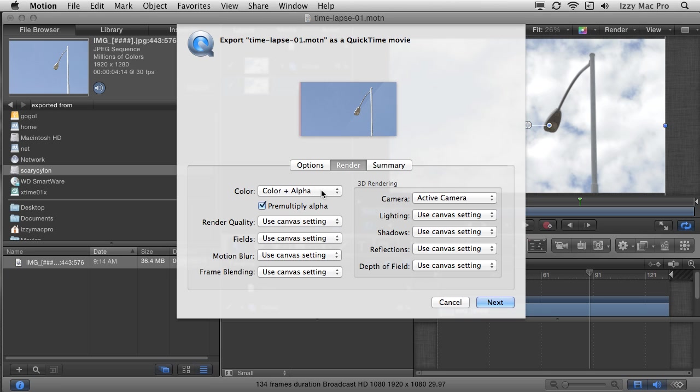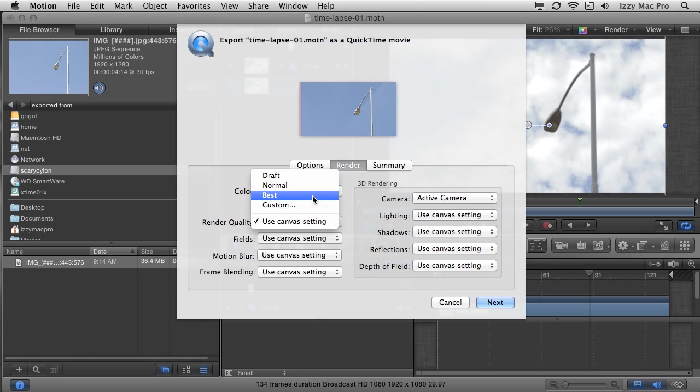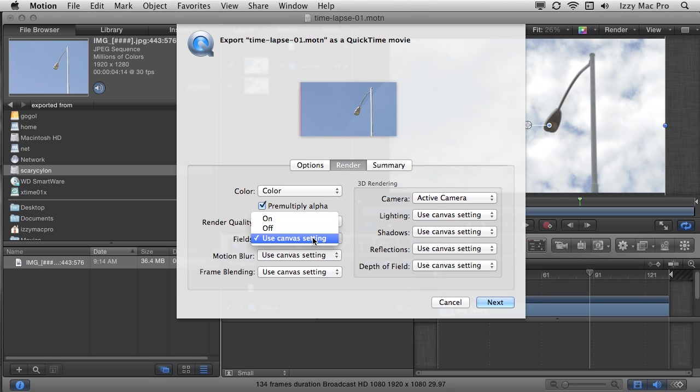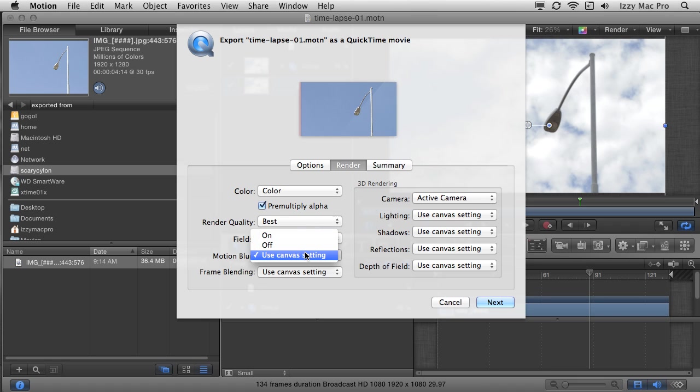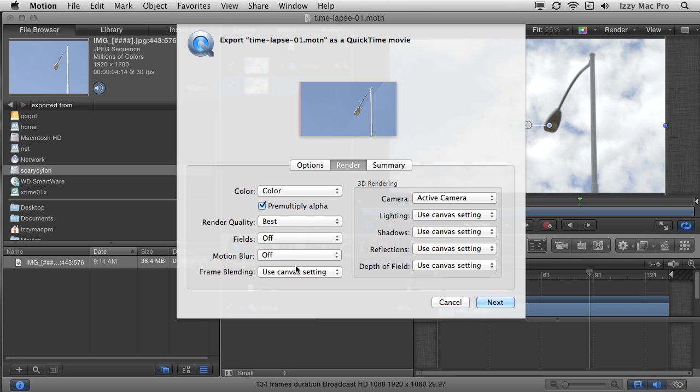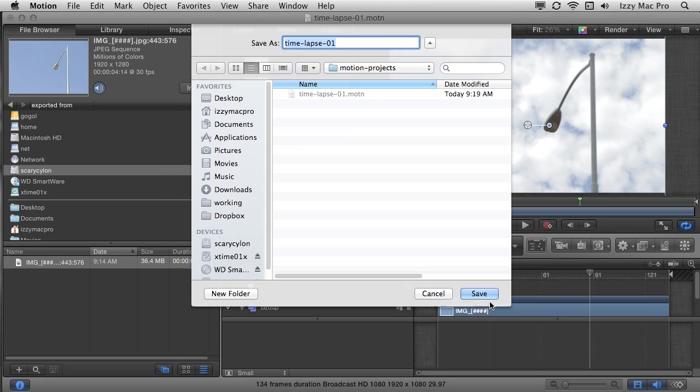Apple pro res 422 for my purposes are just fine. I'm going to include the video only on this. There isn't any audio on my render settings. I don't have an alpha channel, which is an area of transparency in this. So I don't need to include that render quality. I'm going to change that to best it's high definition video. So there aren't any fields that's outside the scope of this video, but don't need fields in high definition motion blur. I don't have any kind of animation or anything. So I'm going to leave that off and frame blending. I'll just turn that on. No big deal. I'm going to click next.